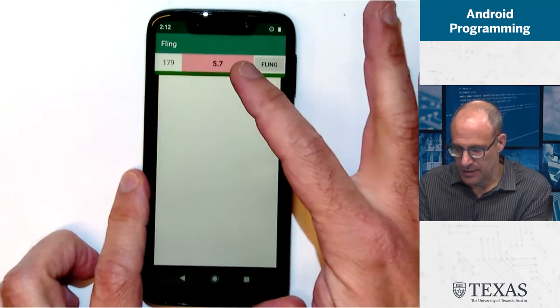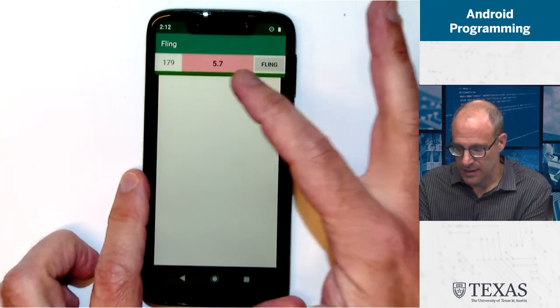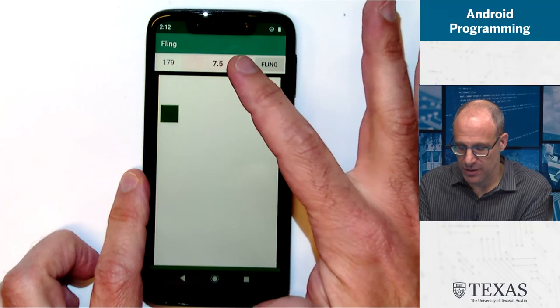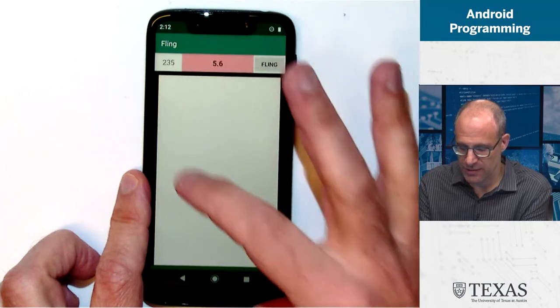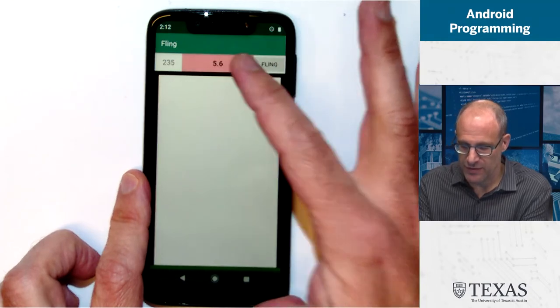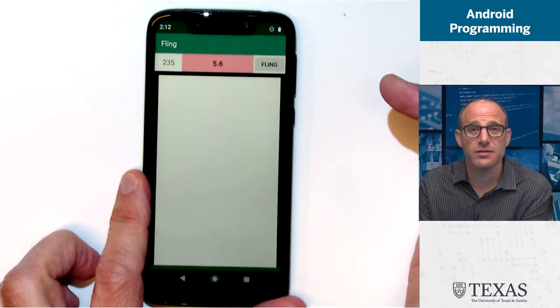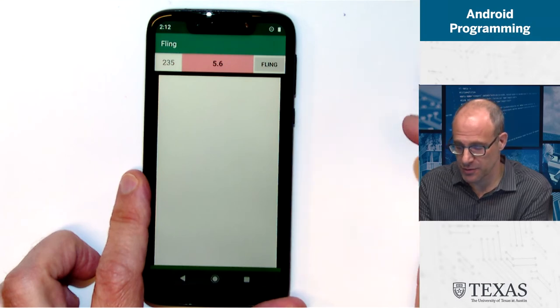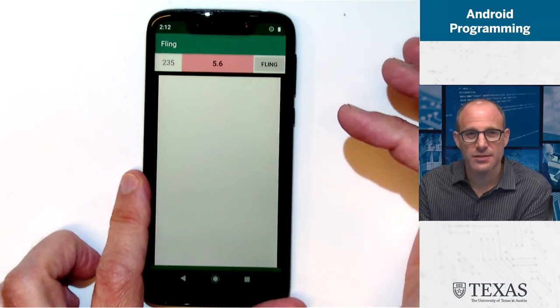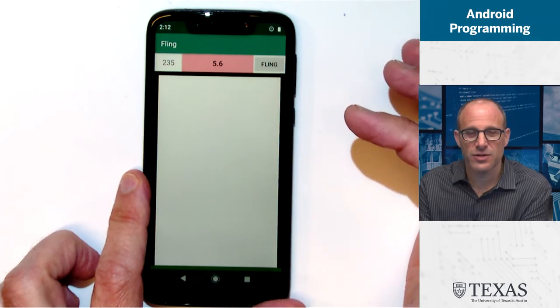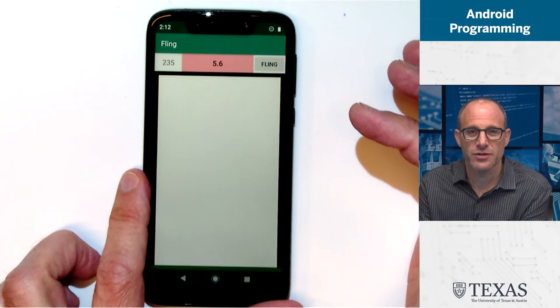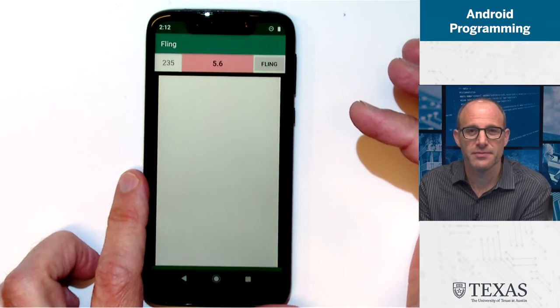And in this case, sorry, that's 56 points added to your score. Okay. So this is your first homework fling.